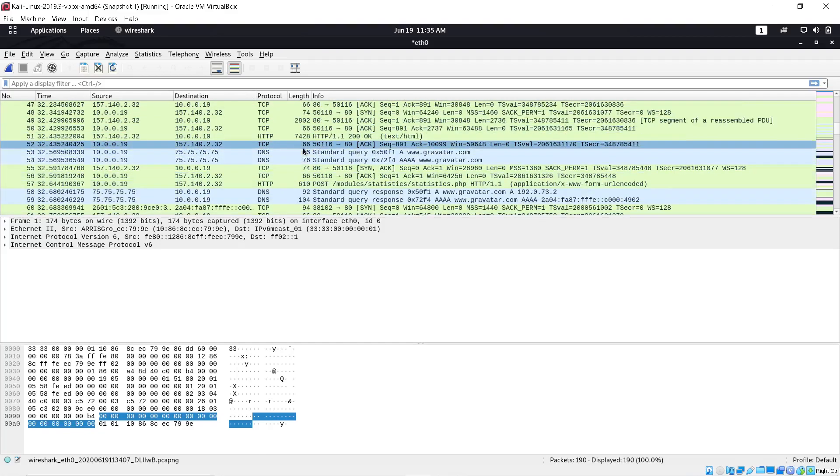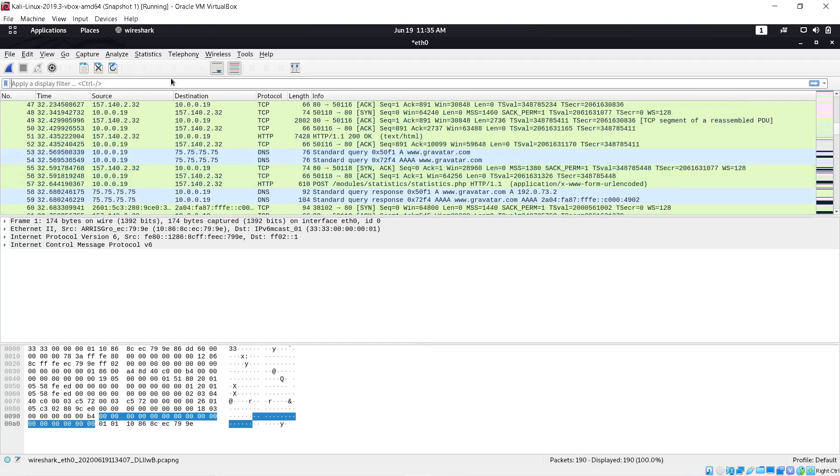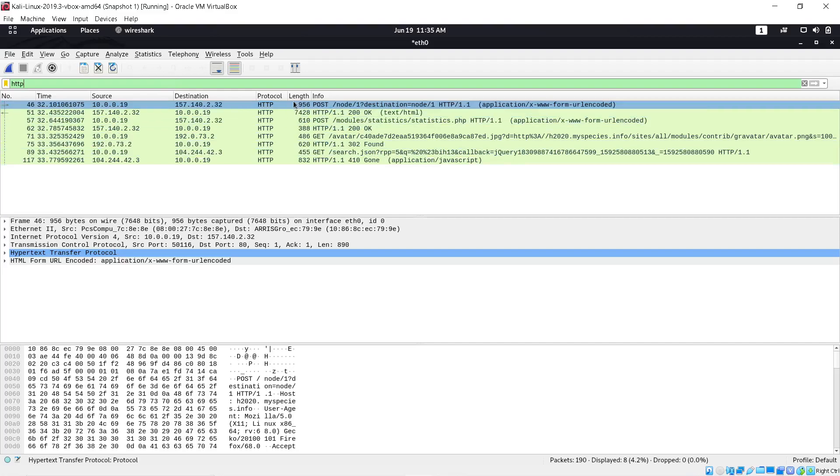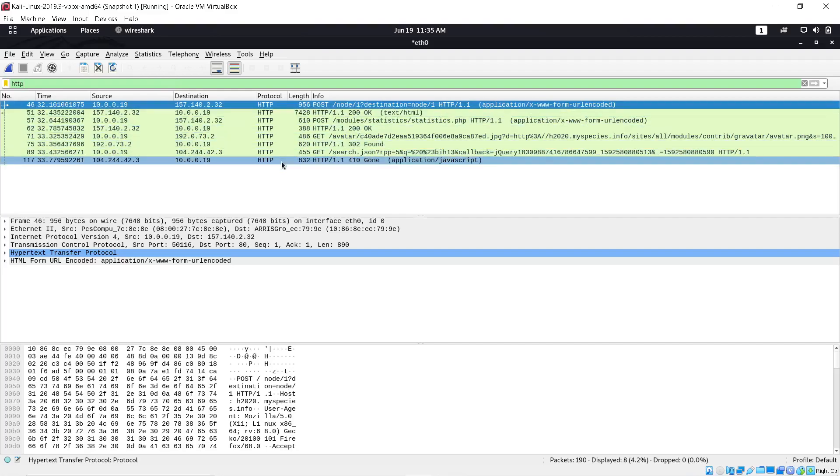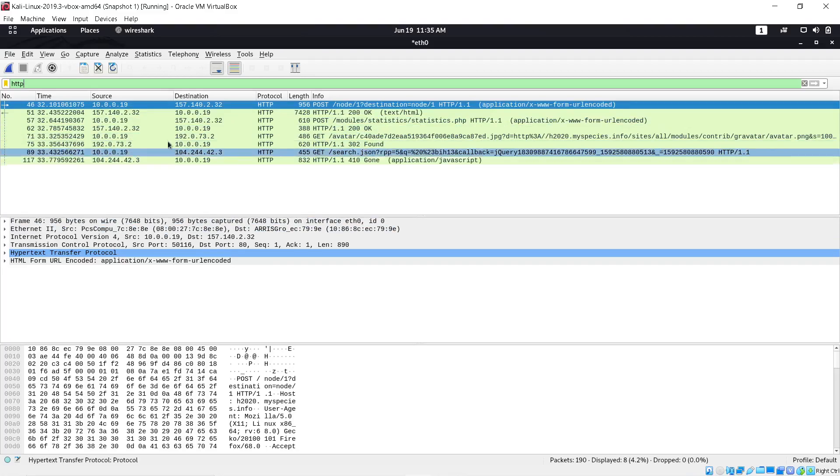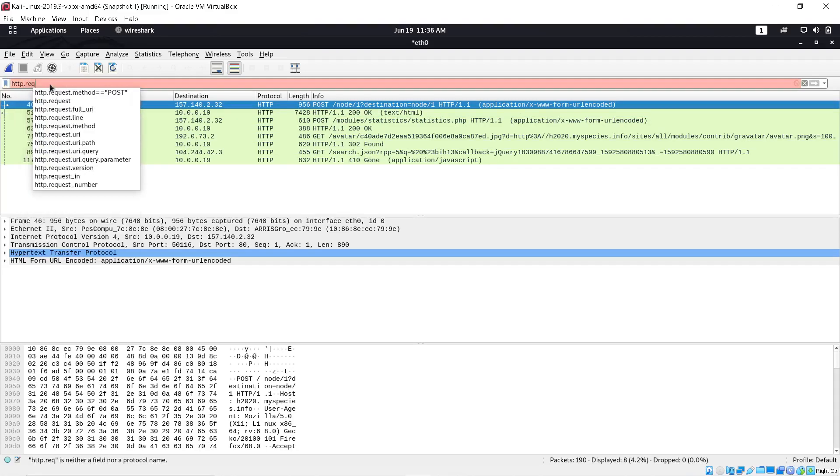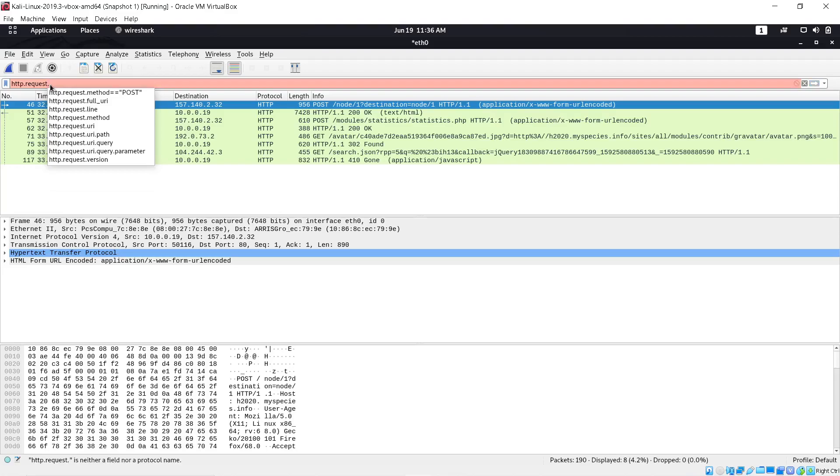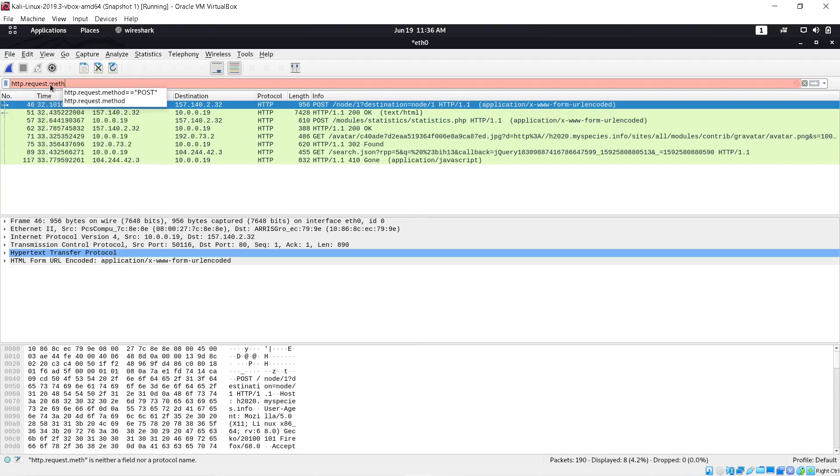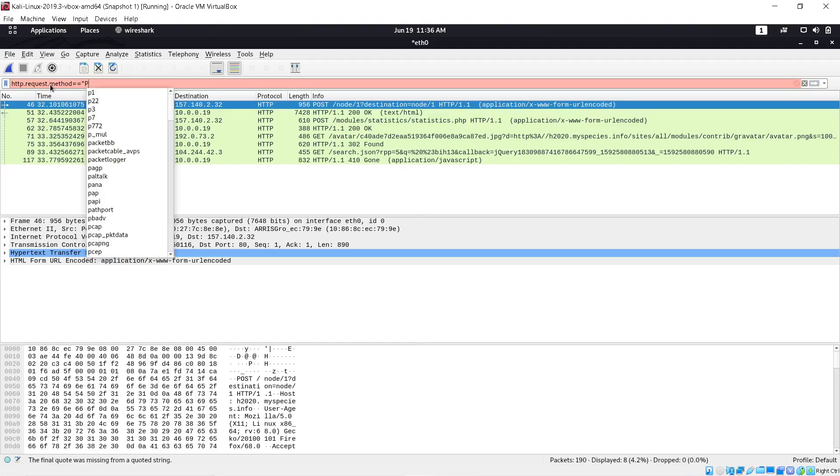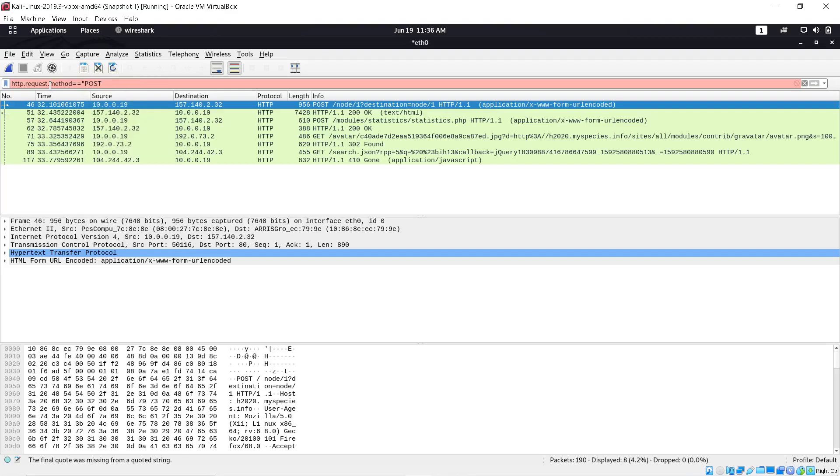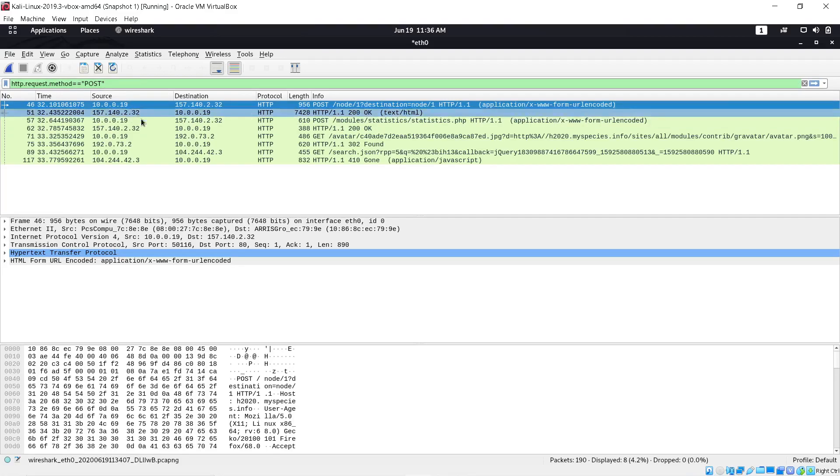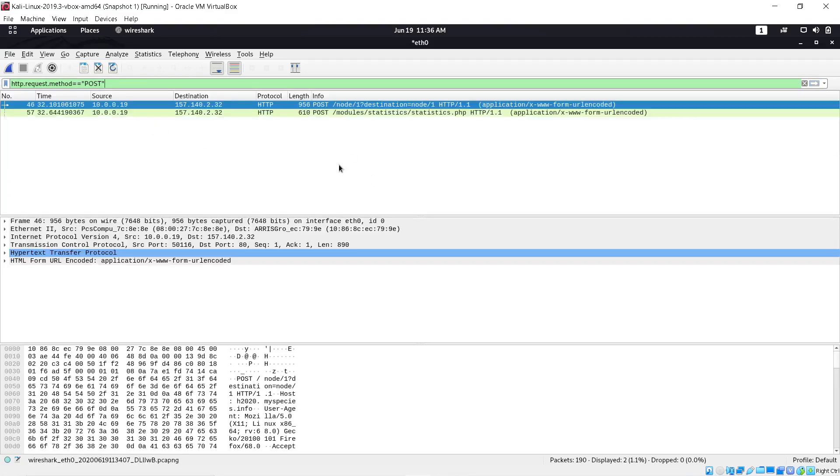Instead of trying to scroll through all this and try to find the one you're looking for, you can put a simple filter in. Type HTTP, hit enter, and this will give you all your HTTP packets. You still got a few right here that you need to get through. In order to narrow it down a little bit more, you want to do http.request.method==POST all in caps. Now I hit enter and it's going to give me two. I got two of these I'll have to look through.